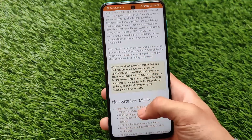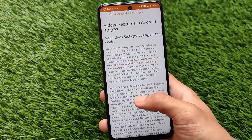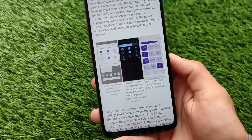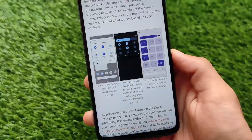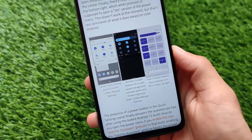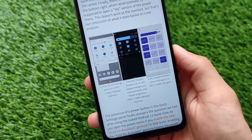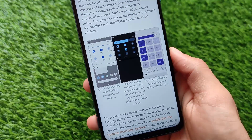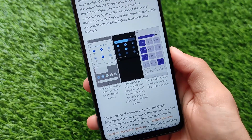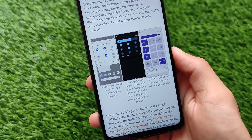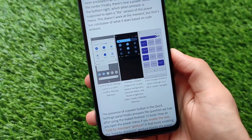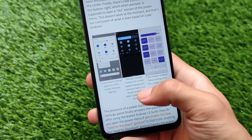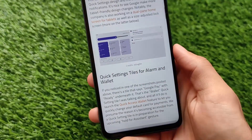First of all, there is a major quick settings redesign. As you can see, the quick settings are redesigned and I will show you all these screenshots. It has a redesigned quick settings panel with some new huge UI changes.